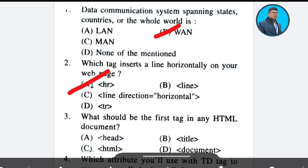Question 3: What should be the first tag in any HTML document? Answer: Option C.